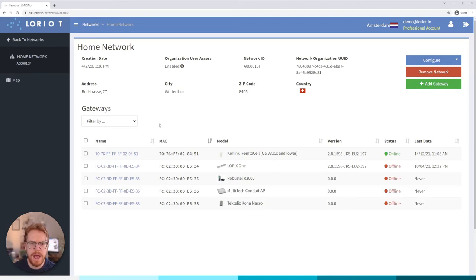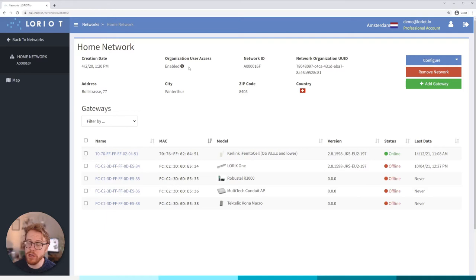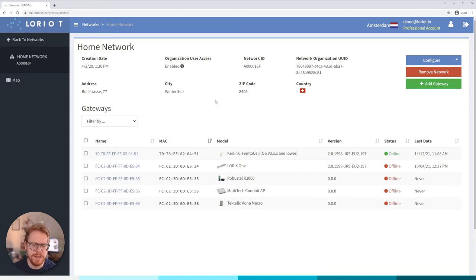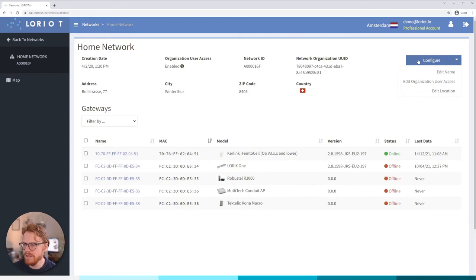We have some information about the network, for example when we created it, if other users within my organization can see this network and they can also maybe edit or just read only the network. Some other user information to do with roaming that we'll cover another time and then home where we've set this network based, typically that'll be like a city or a location or something like that.